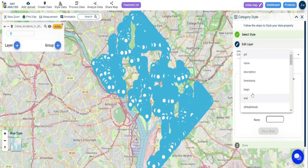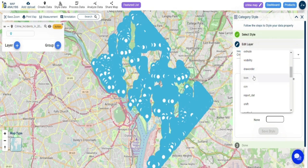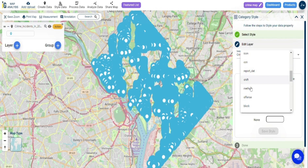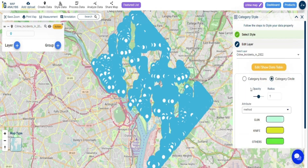Crime mapping provides law enforcement agencies, policymakers, and researchers with valuable insights into the spatial distribution of criminal activities.